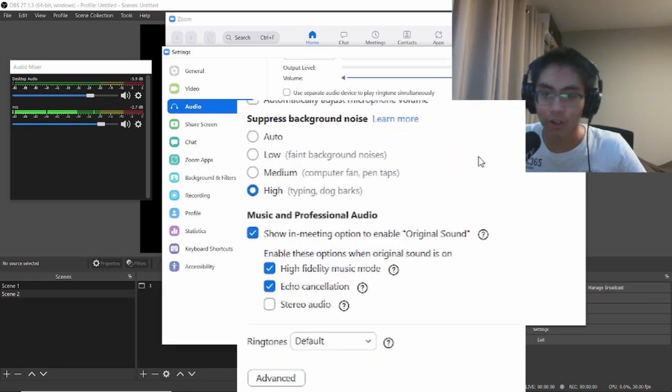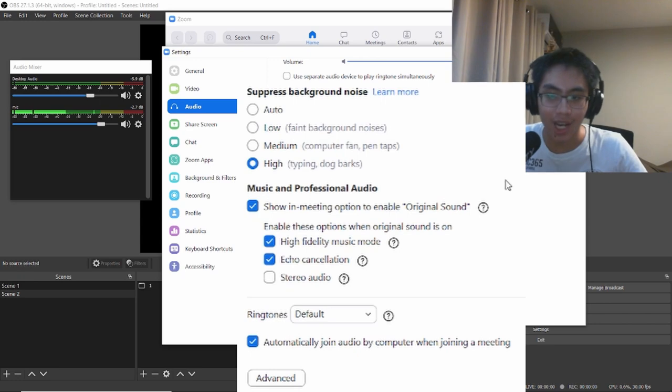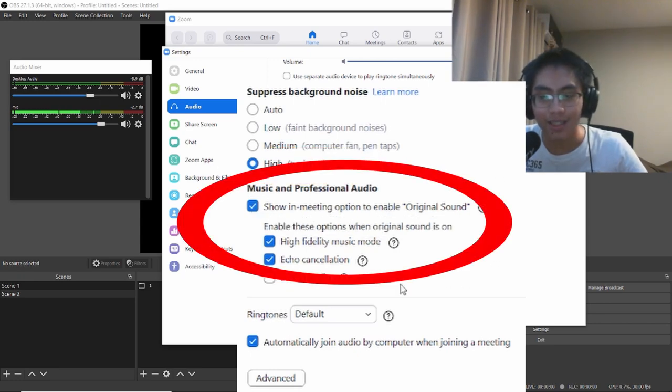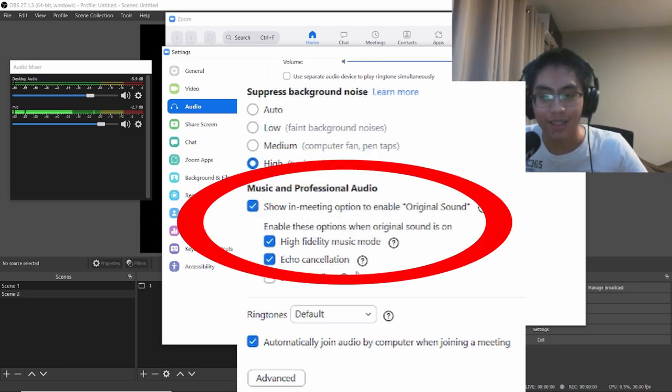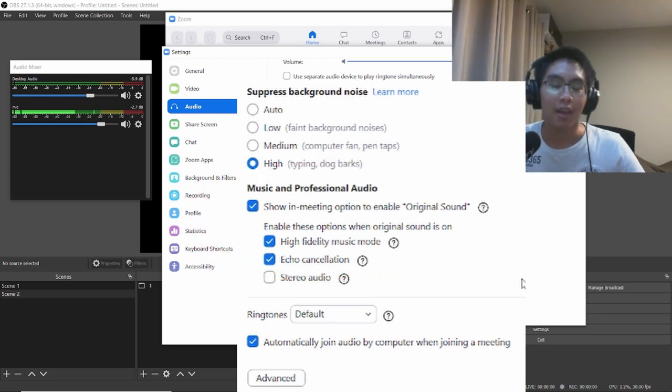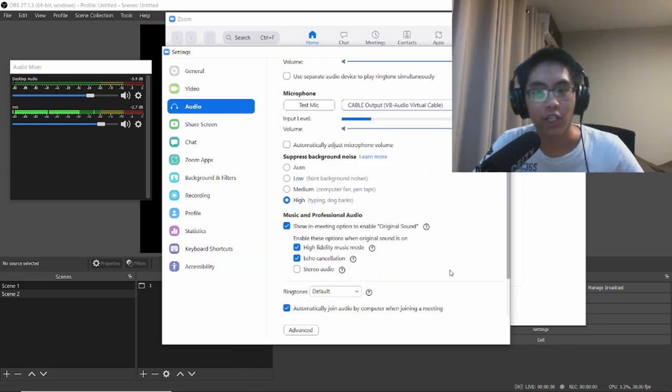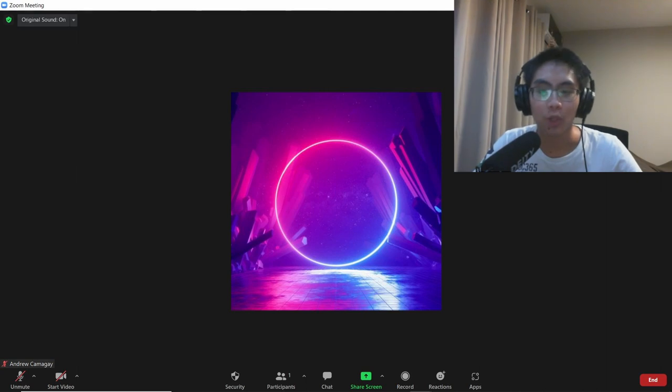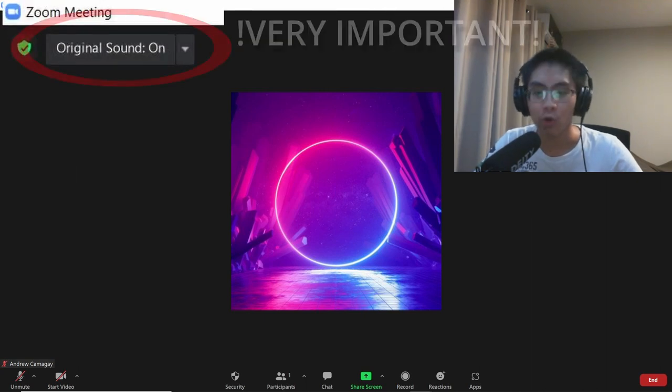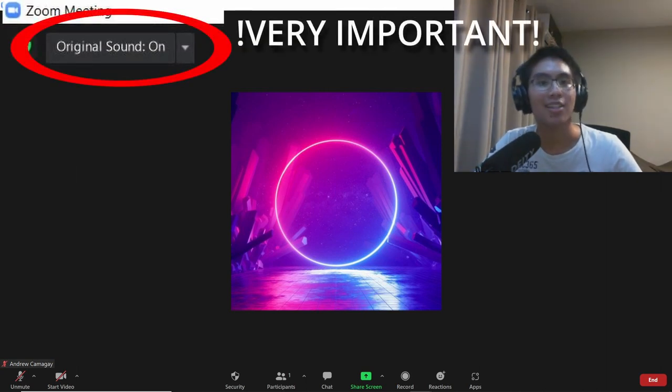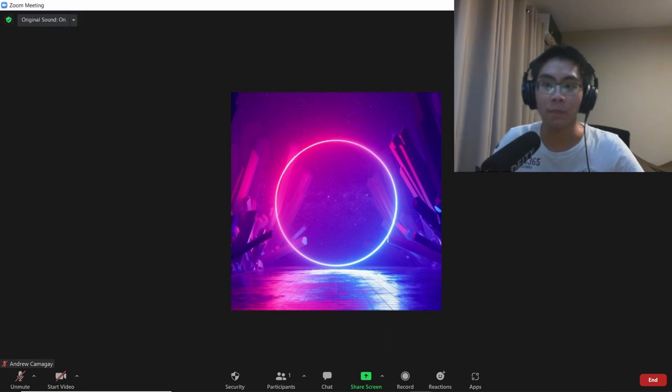Make sure Suppress Background Noise is set to High, and the three settings under Music and Professional Audio are ticked. When you get into your meeting, enable Original Sound to get the highest quality possible in Zoom.